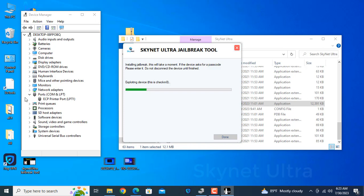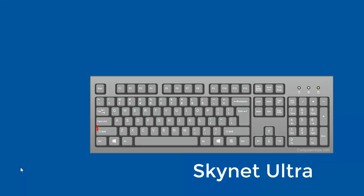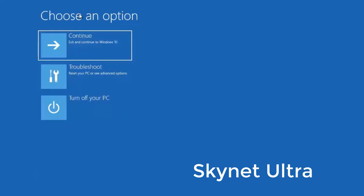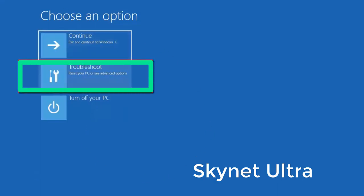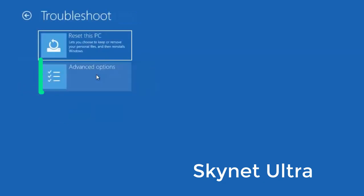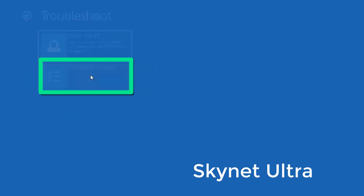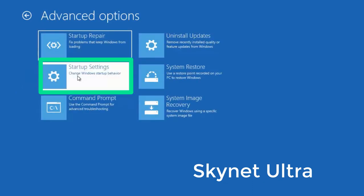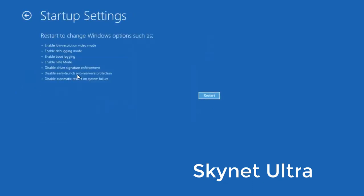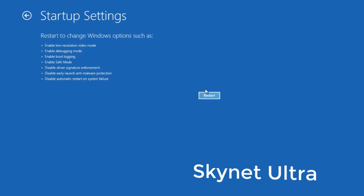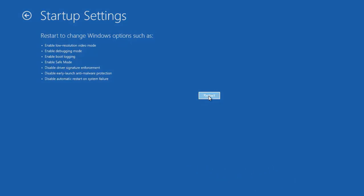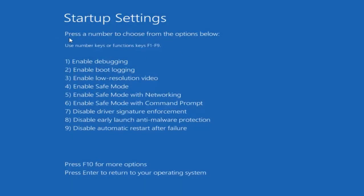Now I will show you. First you need to close this tool and press shift button and restart your device. After shift button, press restart. After restart, click advanced option, and you need to select. Now you need to restart. Remember, after restart automatically showing another option, then you need to press F7 button. Now as you can see, now disable driver signature. Like that you need 7, this is 7. So you need to press F7.